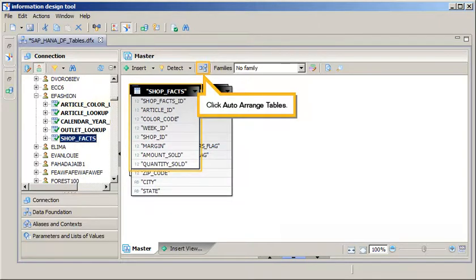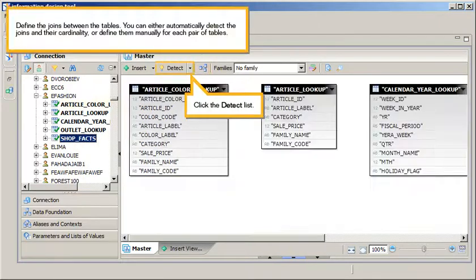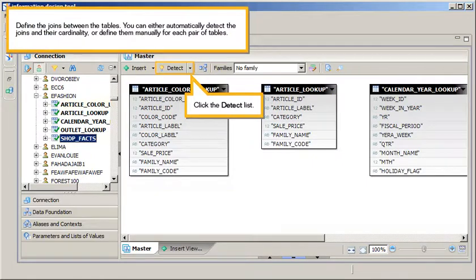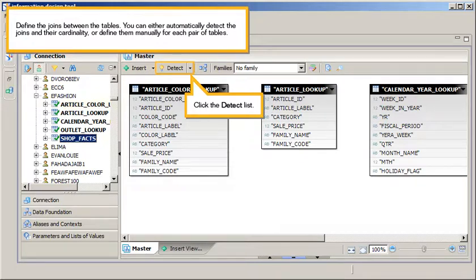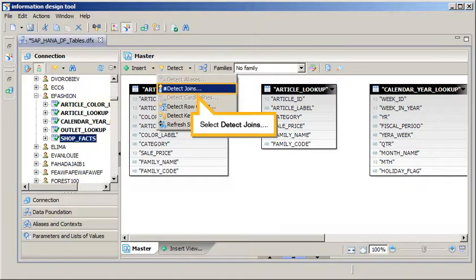Click Auto-arrange tables. Define the joins between the tables. You can either automatically detect the joins and their cardinality, or define them manually for each pair of tables. Click the Detect list, select Detect Joins.